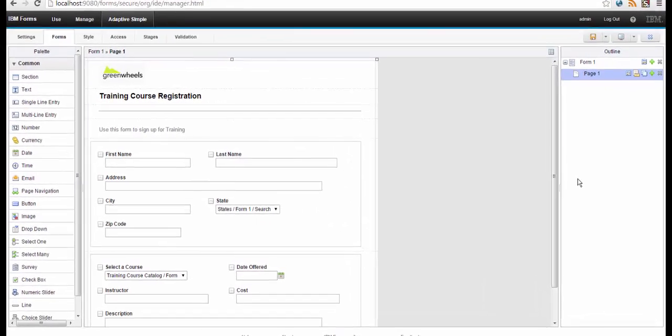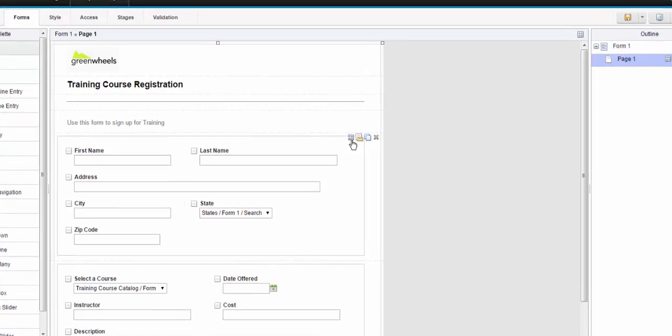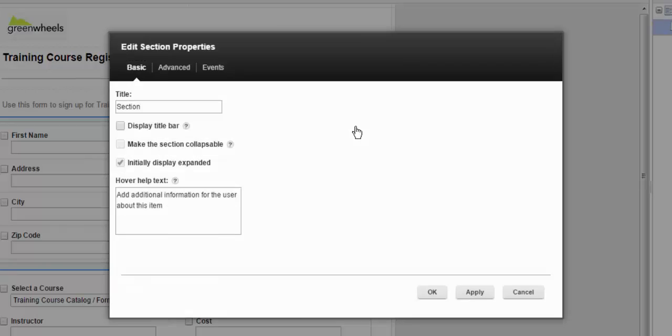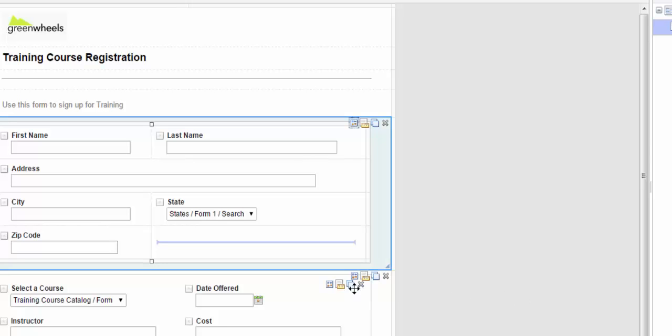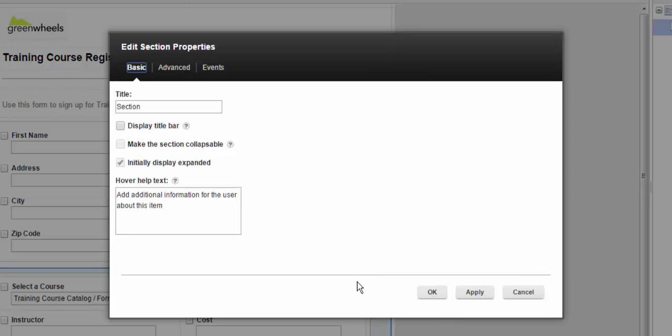So let's create two sections and turn the dynamic behavior on for both. I've done that already. Here we can see the second section.